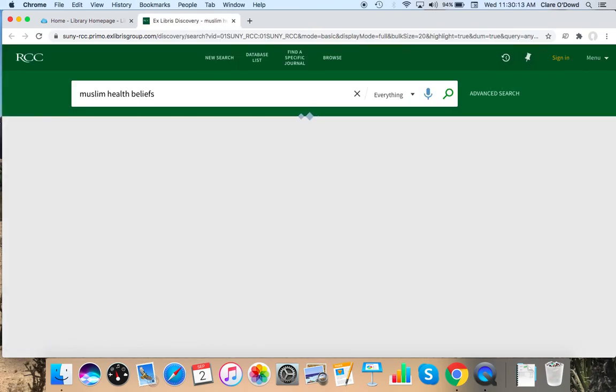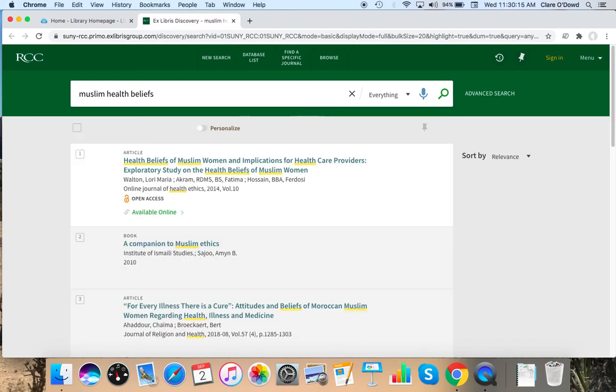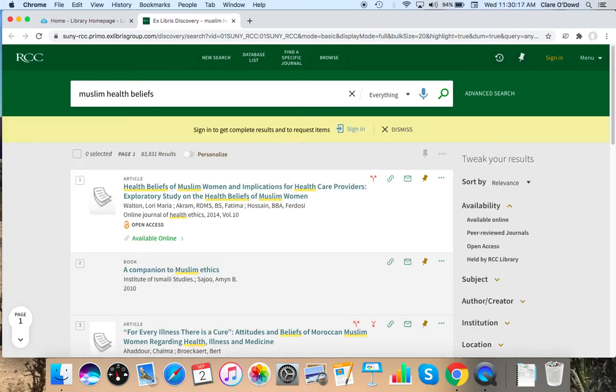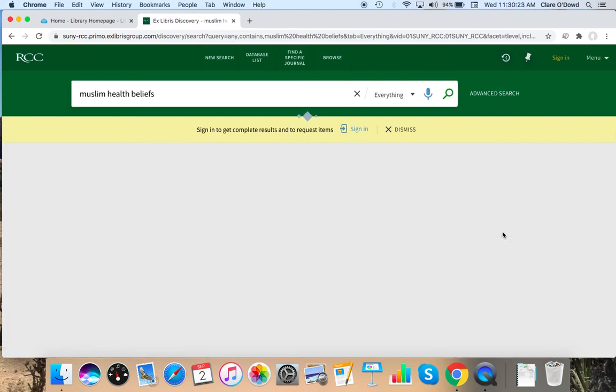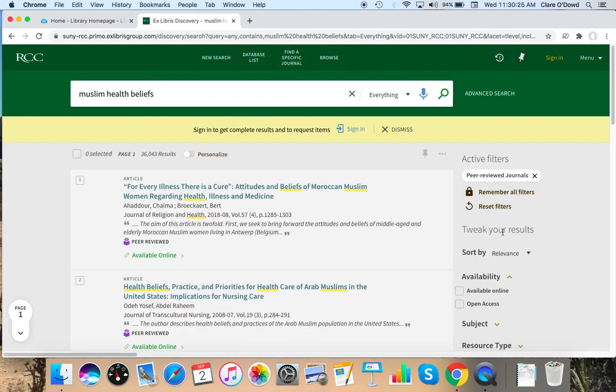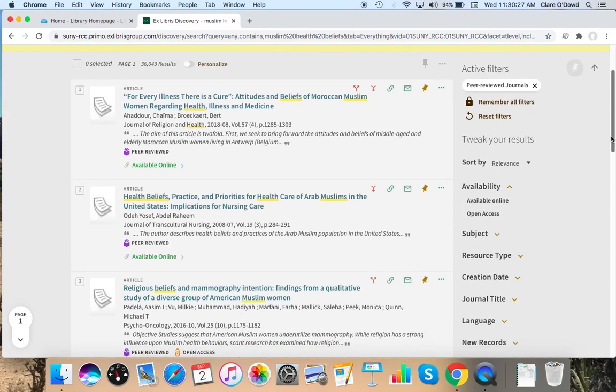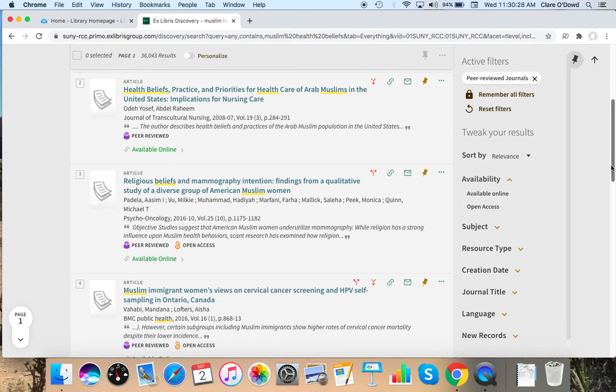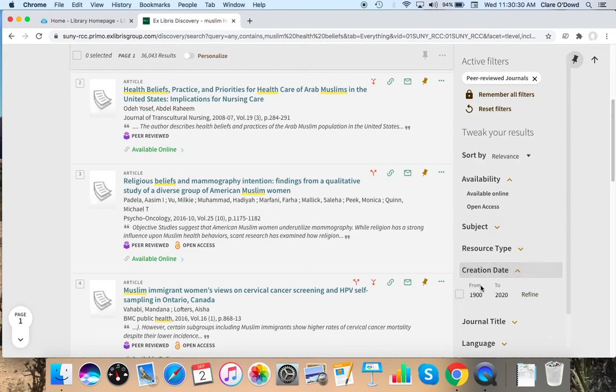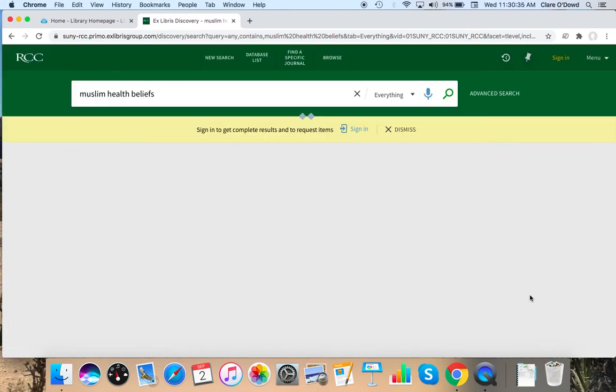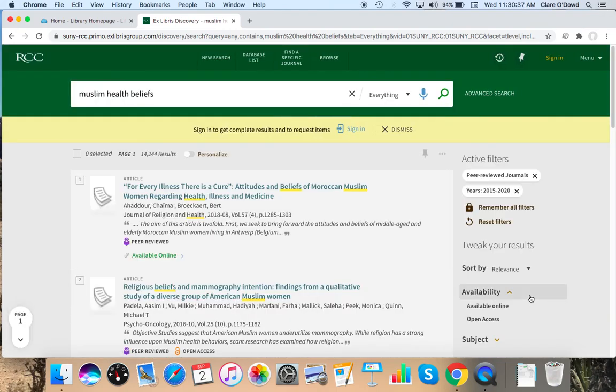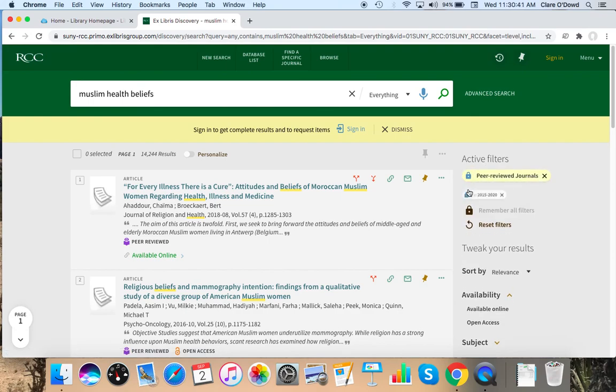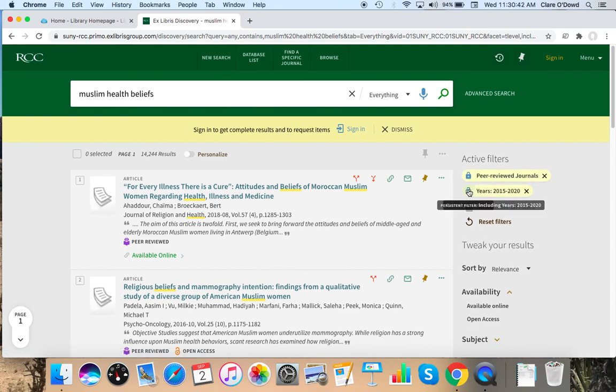And while you can start off with filters in an advanced search, you can also filter from your search page. So I'm going to click peer review journals. And I'm going to scroll down and give it the same date filters, 2015 to 2020. This database, if you change something like the keywords, it does like to erase your filters. So I'm going to lock these so that it will remember my filters.